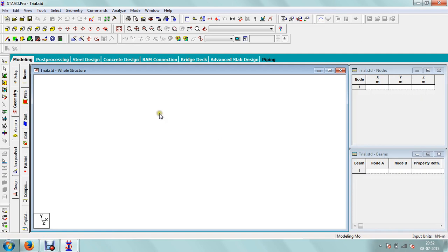Now there are different modes in STAD Pro. First is modeling and second is post processing. In the modeling part you need to create the geometry, and after analysis, if you want to check the result, you need to go to post processing mode.